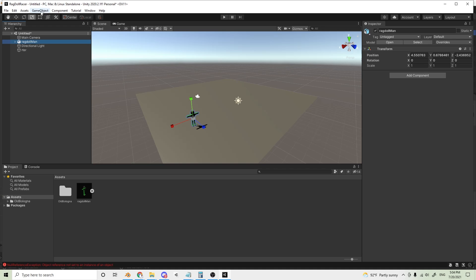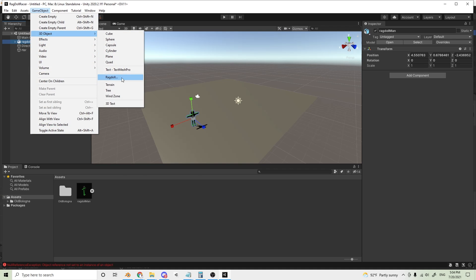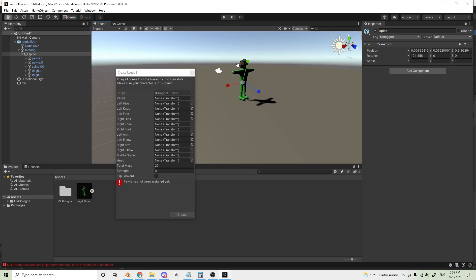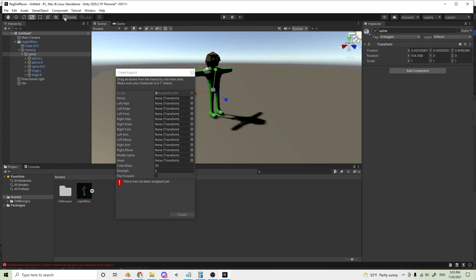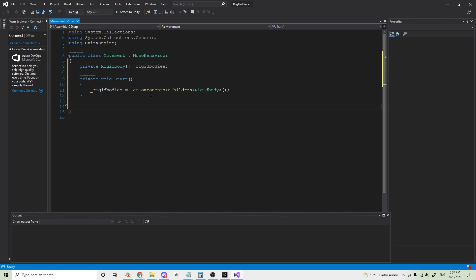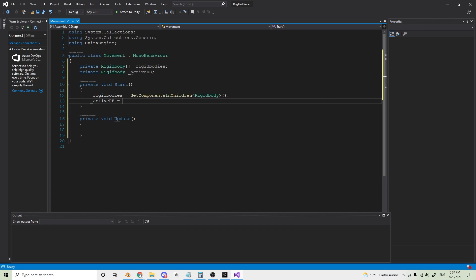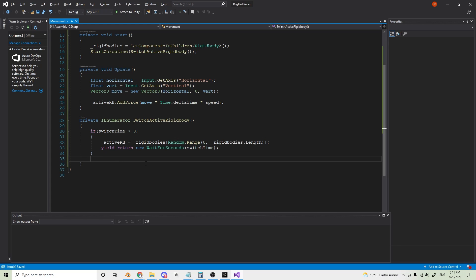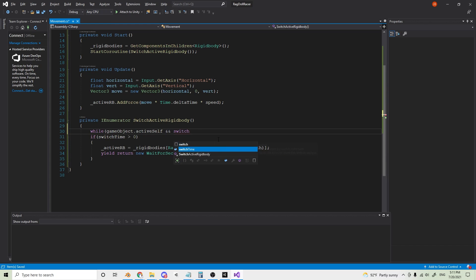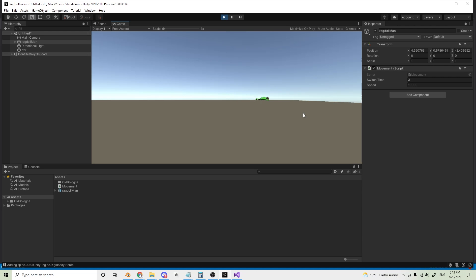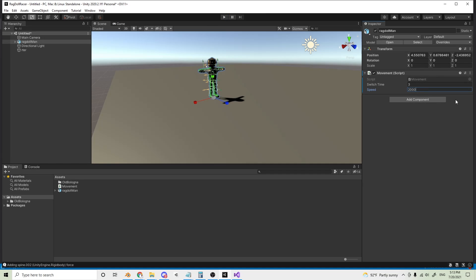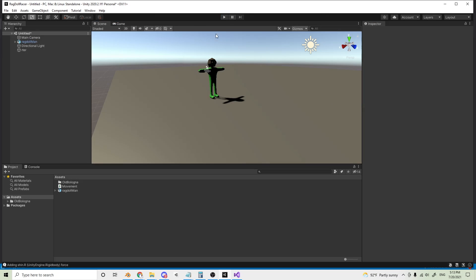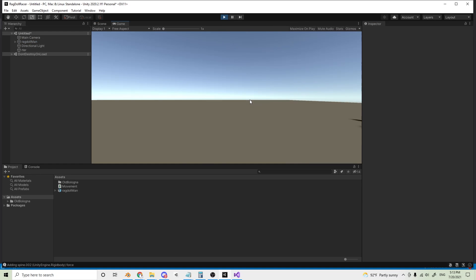My idea for the movement system in this game is going to be interesting. Basically, the ragdoll tool adds a bunch of rigid bodies on each bone. So basically, I'll select a random one every second or so and have the controller apply force to that bone. I think it'll create a nice rolling effect that we're looking for. And you just got to make sure that there's enough force. There we go. Exactly what we're looking for. Who was I kidding? There's no dignity in this.